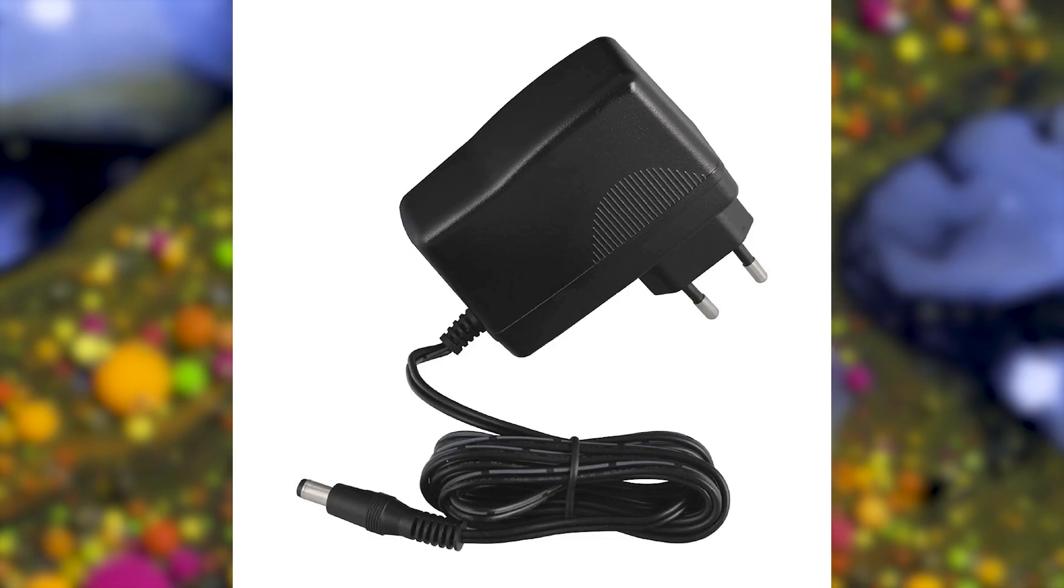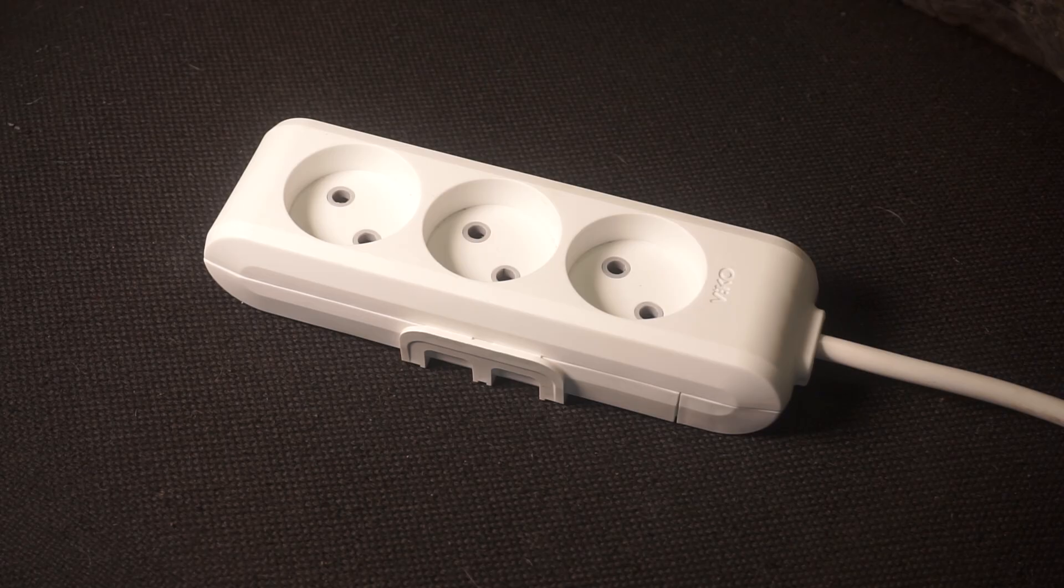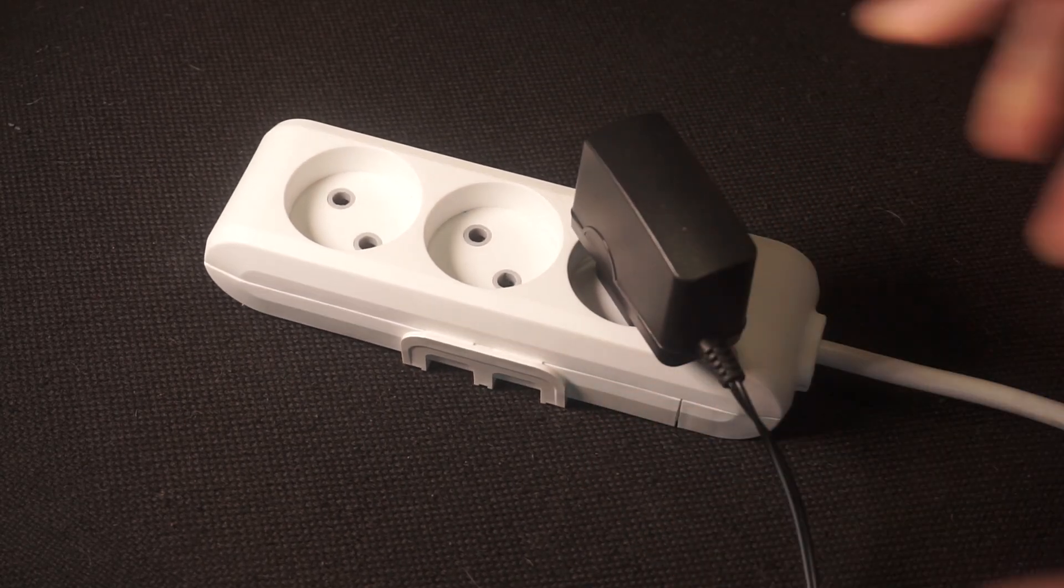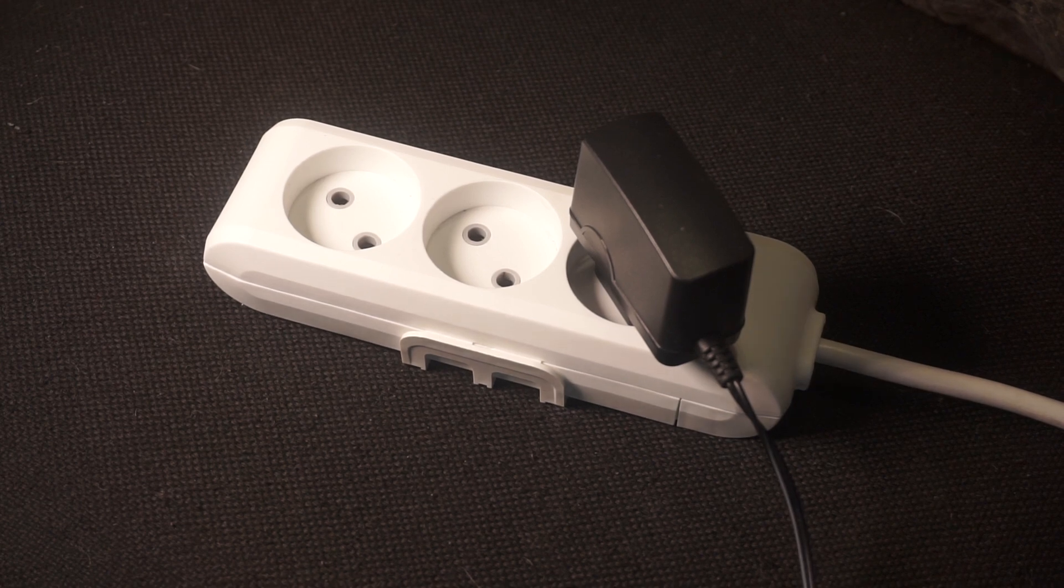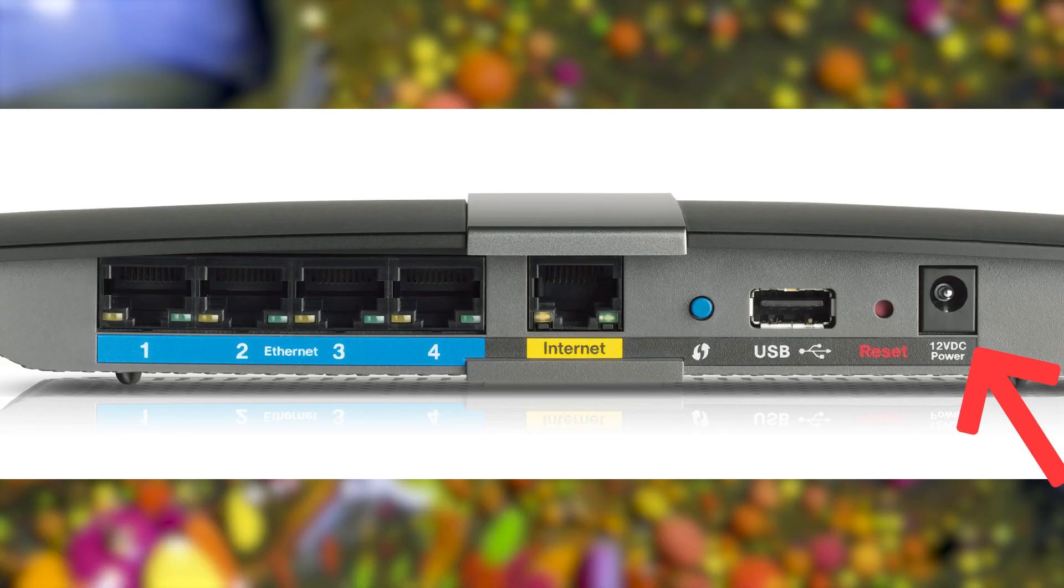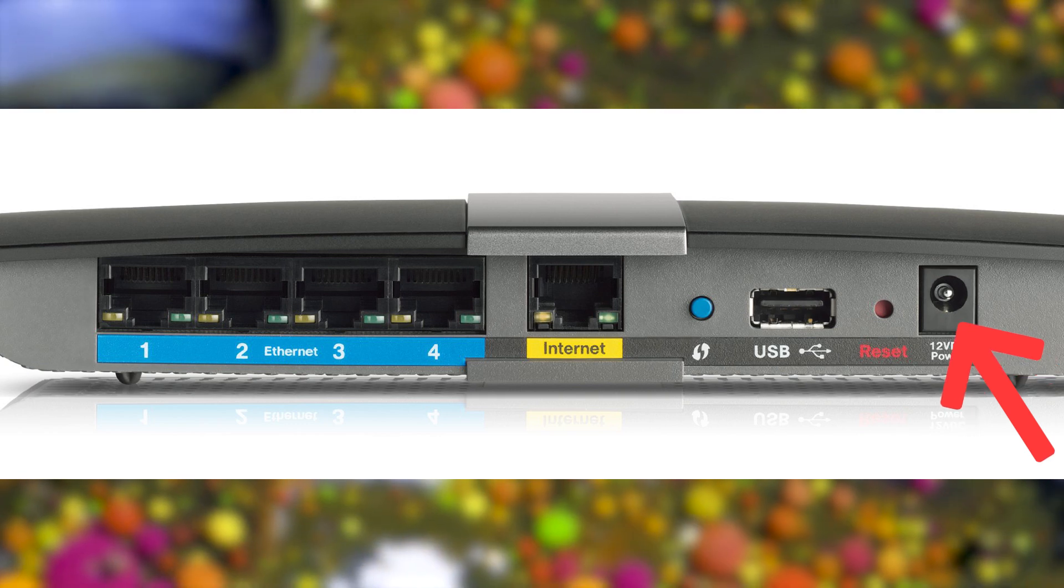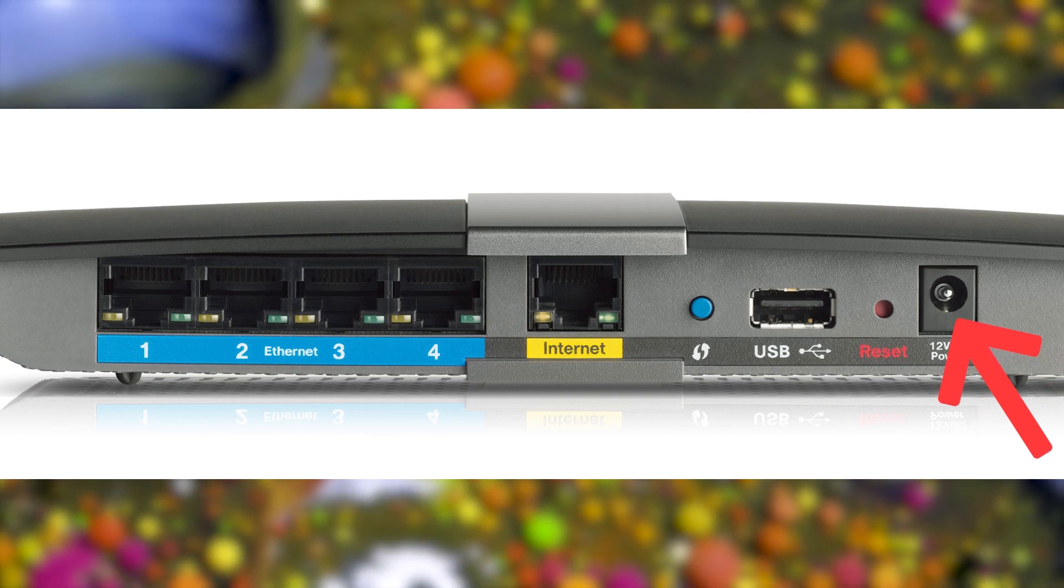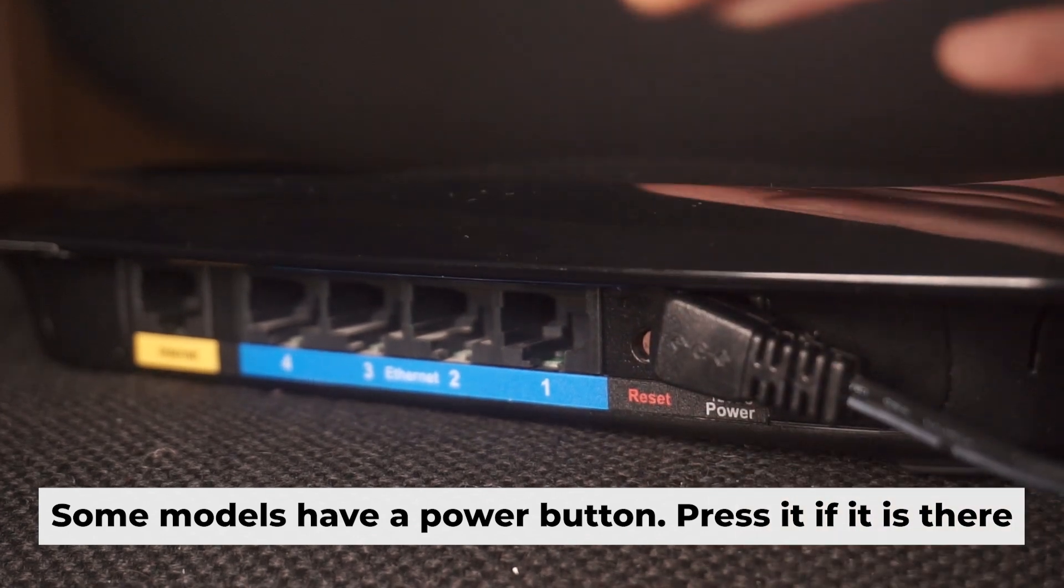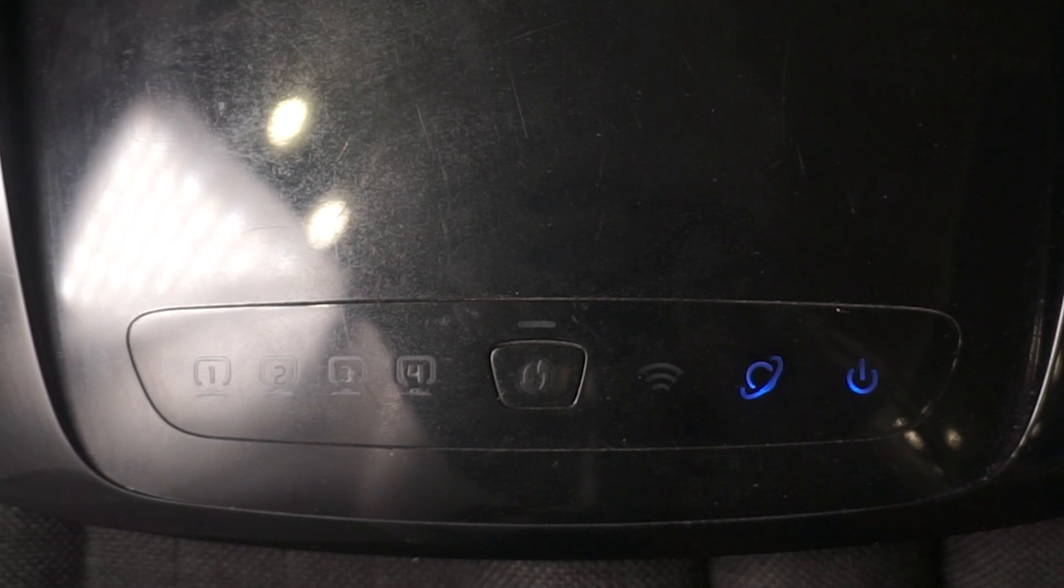The first step is to turn on the router. Take the power adapter and plug one end into a wall outlet. Connect the other end to the router. When it's powered on, a light will illuminate. It might take a few minutes for the router to fully power up.